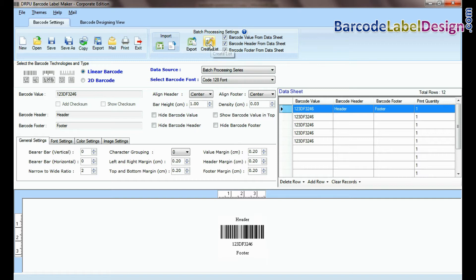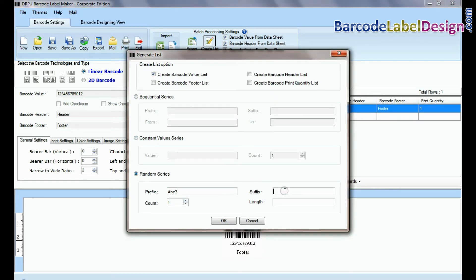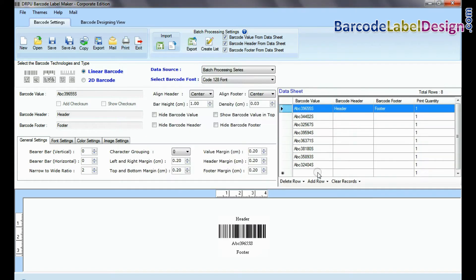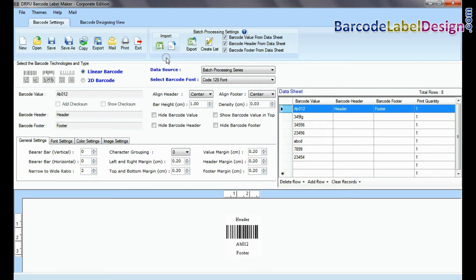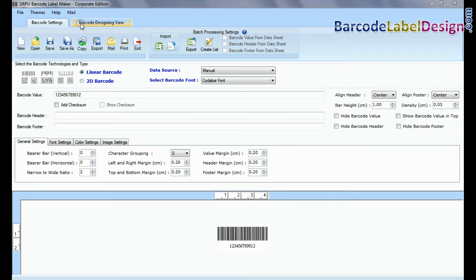In random series, enter prefix suffix length and number of barcodes. You can also import and export data sheet as excel file and text file format.